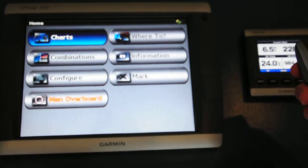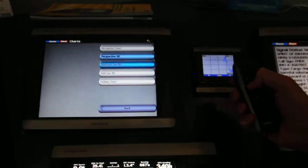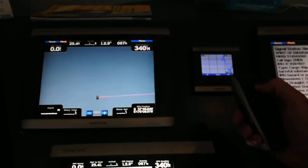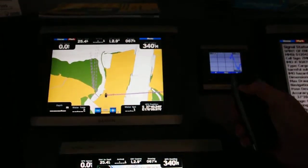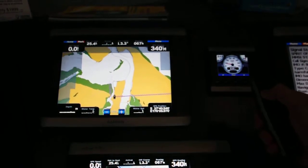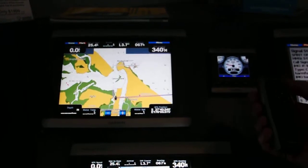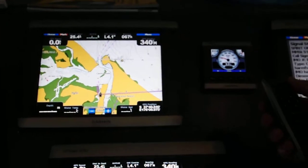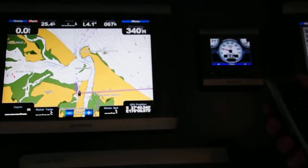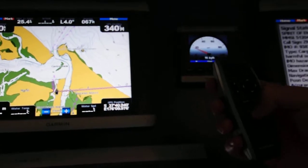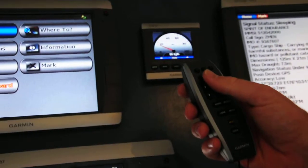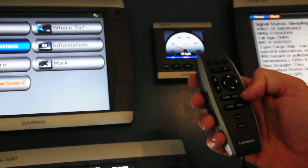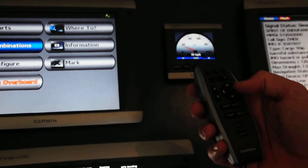So here I'll go to charts — might want to look at the fishing chart, for instance, for whatever reason. And I can zoom in and out, however I'd like. I can also control all of the radar and sounder functions as well. At the moment I don't have a radar hooked up or a sounder — I can't do that in the shop — but that would be here under combinations or it would have its own heading.